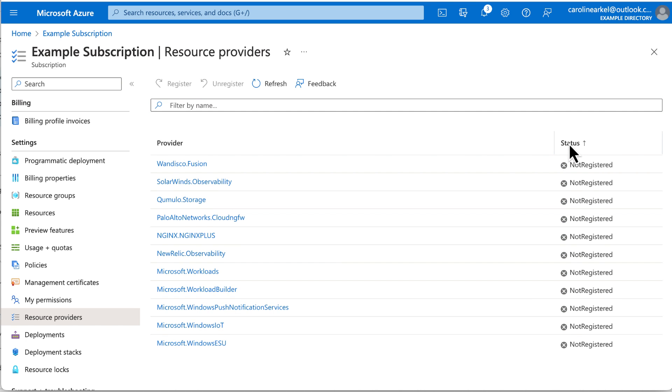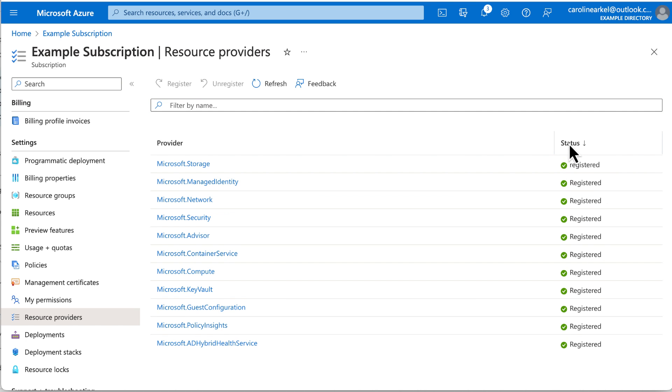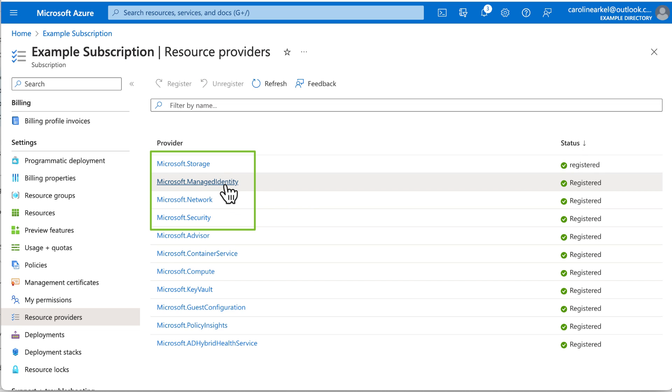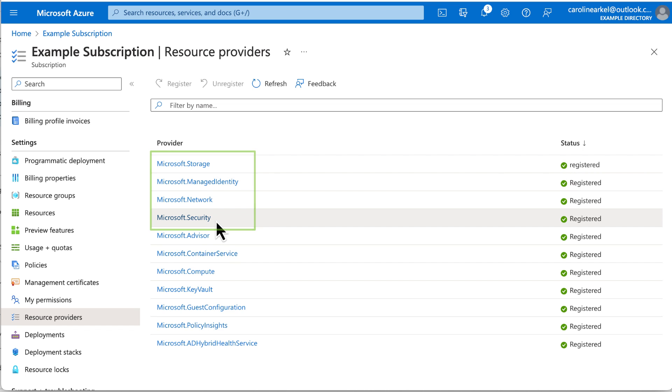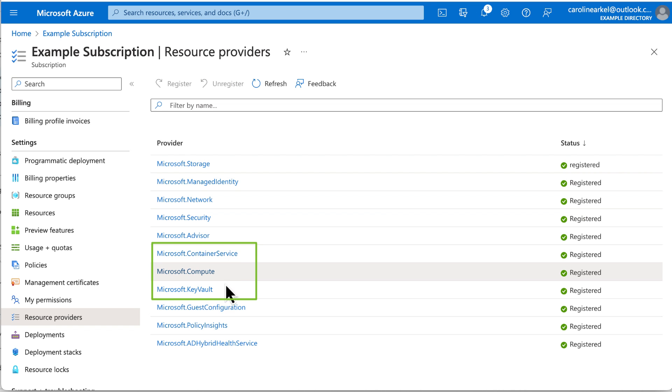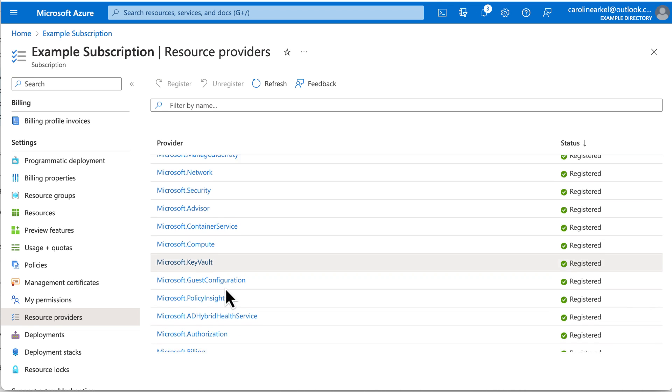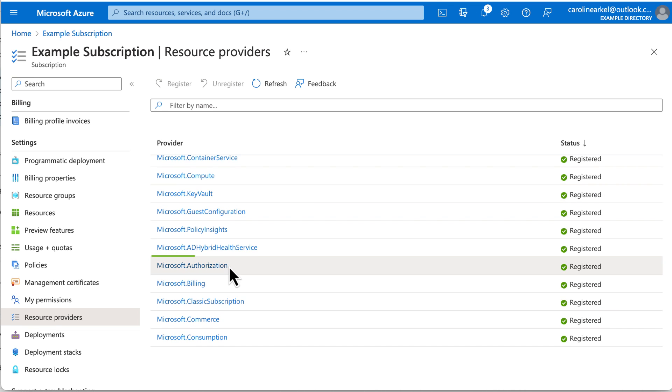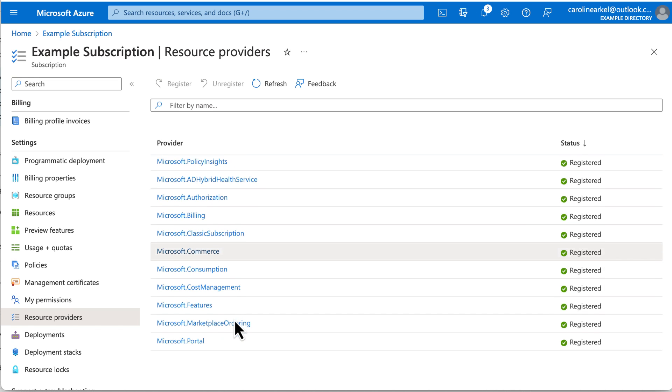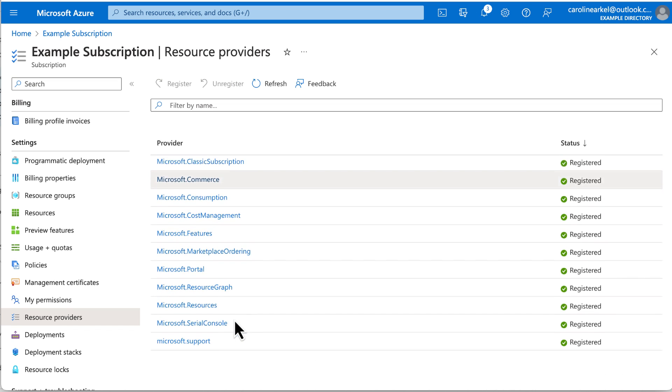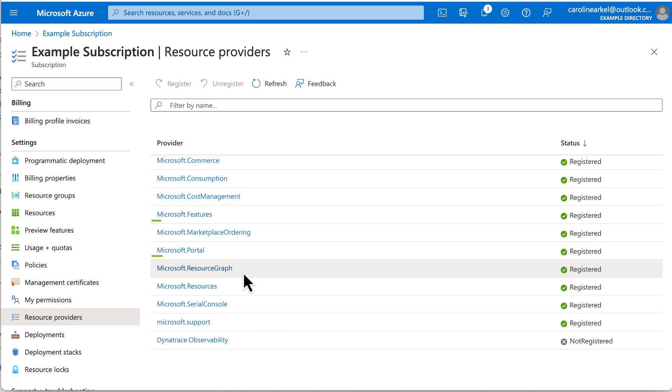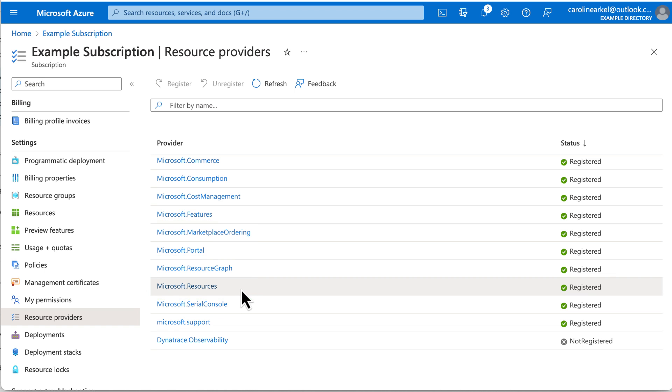Then you can double check by clicking the Status column to show all the registered ones and make sure they're all there. We've got Storage, Managed Identity, Network, Security, and then Container Service, Compute, Key Vault, Authorization, and then Marketplace Ordering, Resource Graph, and Resources. That's all 11.